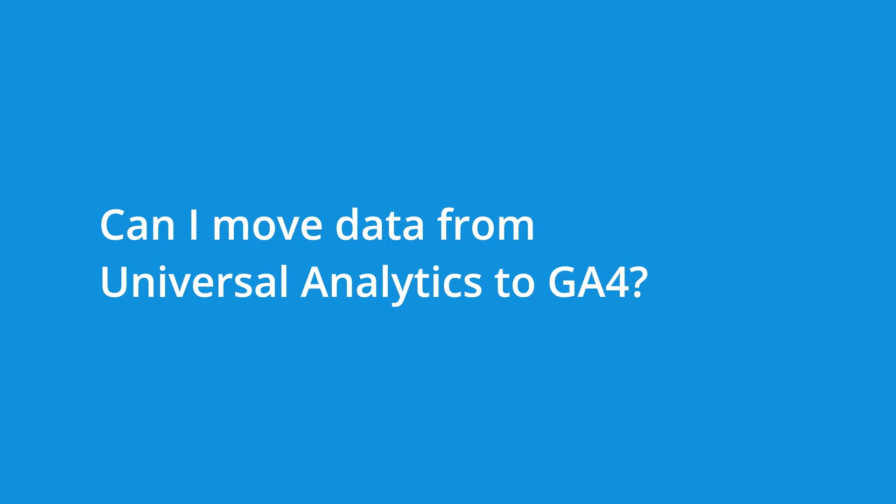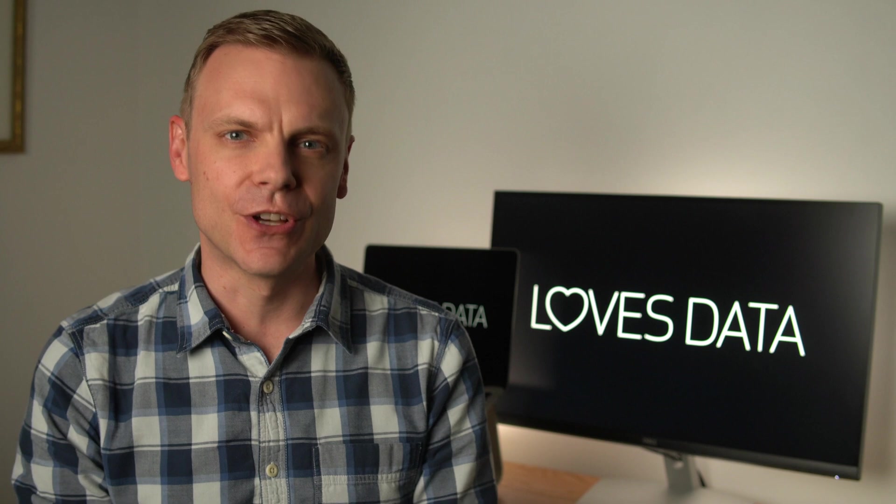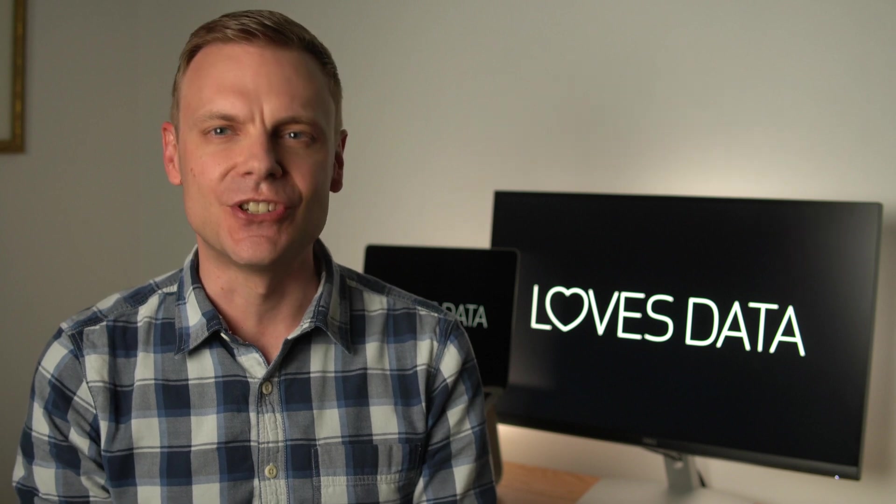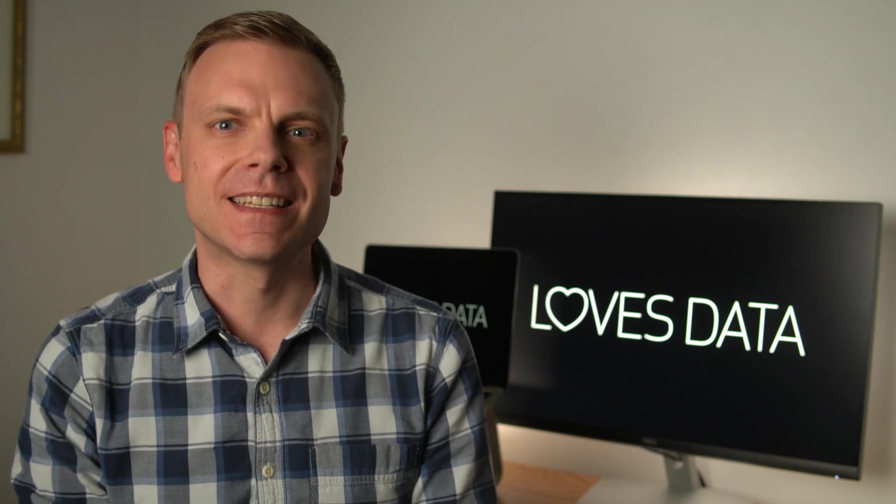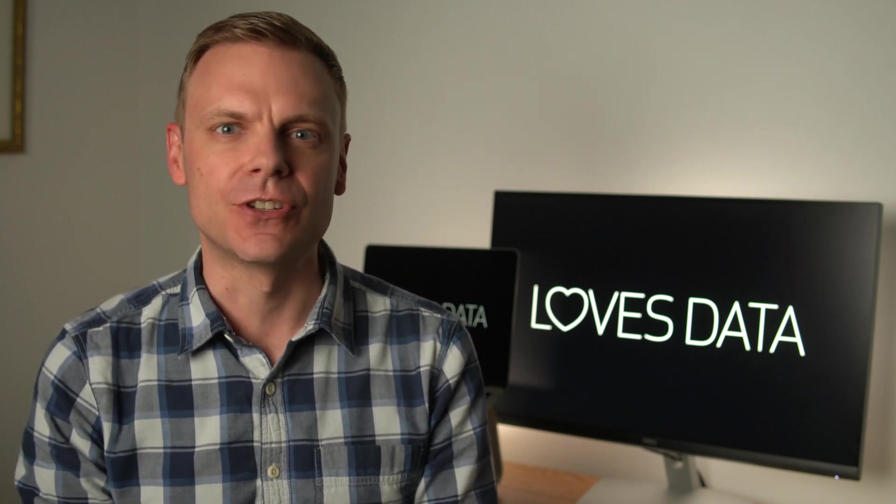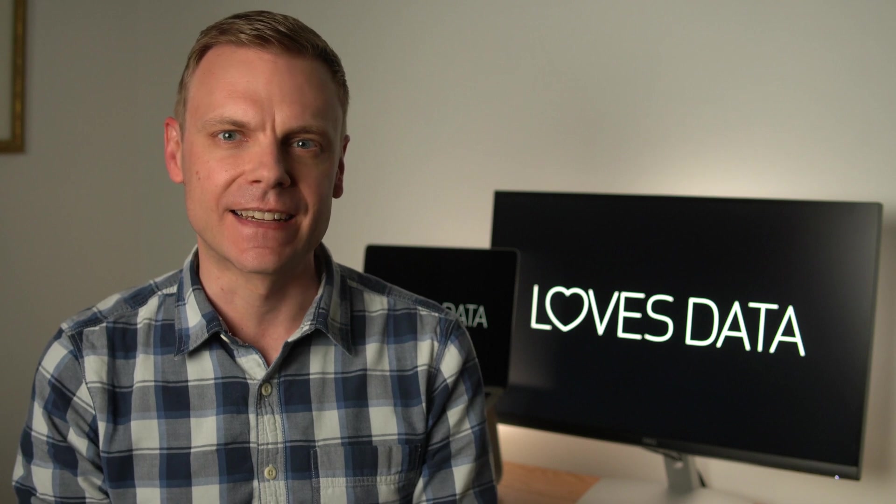Can I move data from Universal Analytics to GA4? No, unfortunately, this isn't possible. There is no way to import data from Universal Analytics into GA4. The best option is to set up GA4 in parallel to Universal Analytics. Let's take a look at the steps to set up GA4 in parallel to your existing Universal Analytics property.